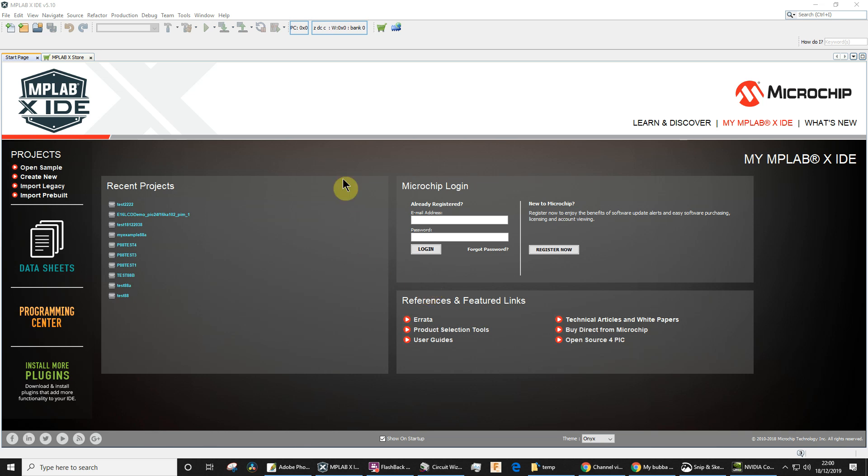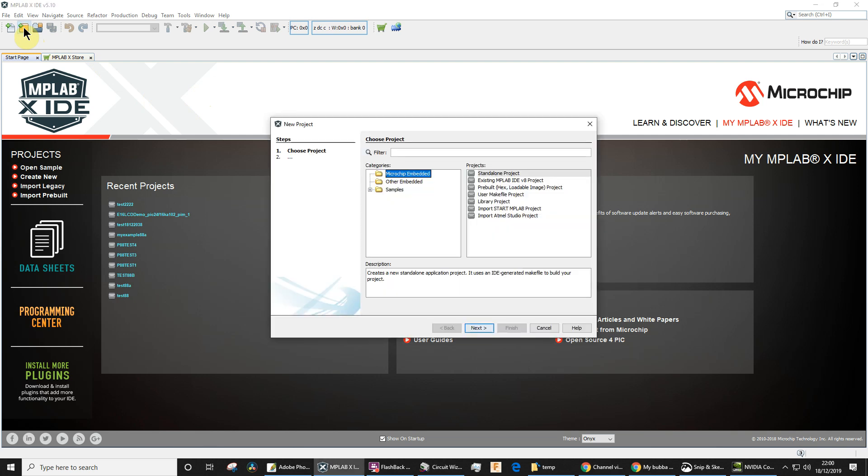Okay, this is a quick video for my A-level electronic students. I'm going to show you how to create a new project in MPLABX. So I'm going to click that button and I'm going to make a new standalone project.